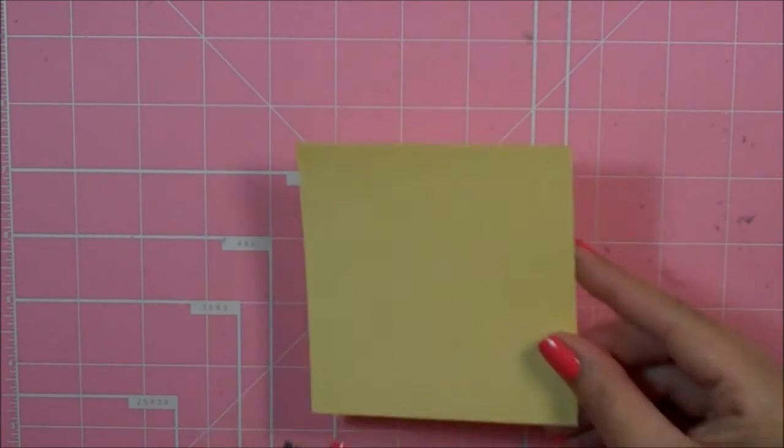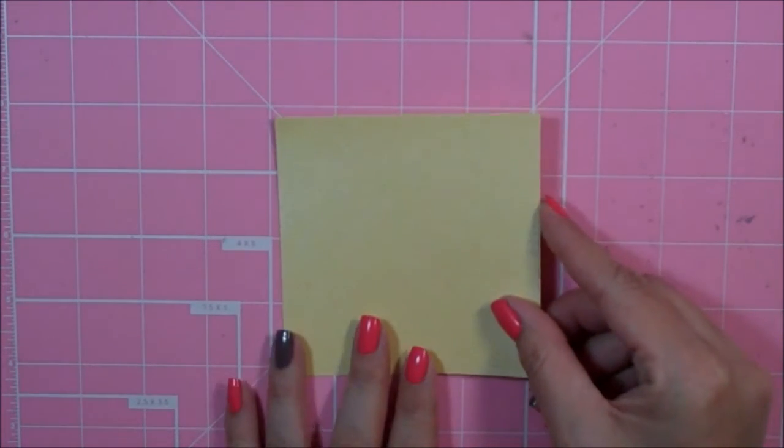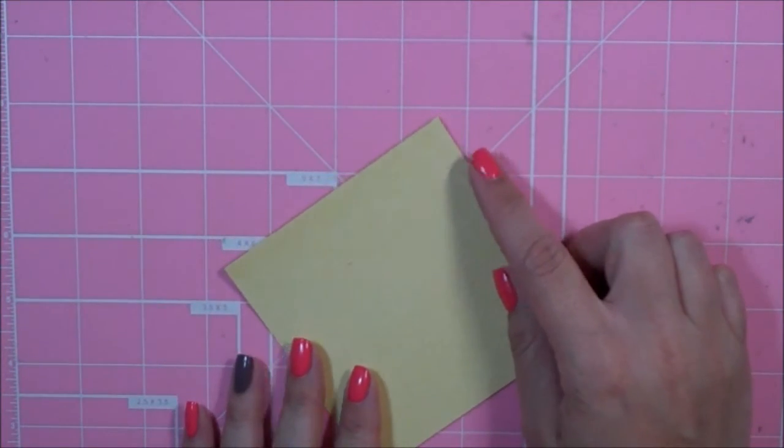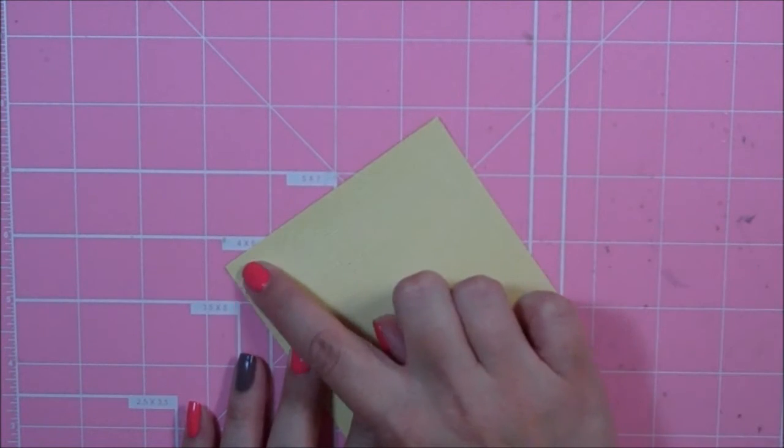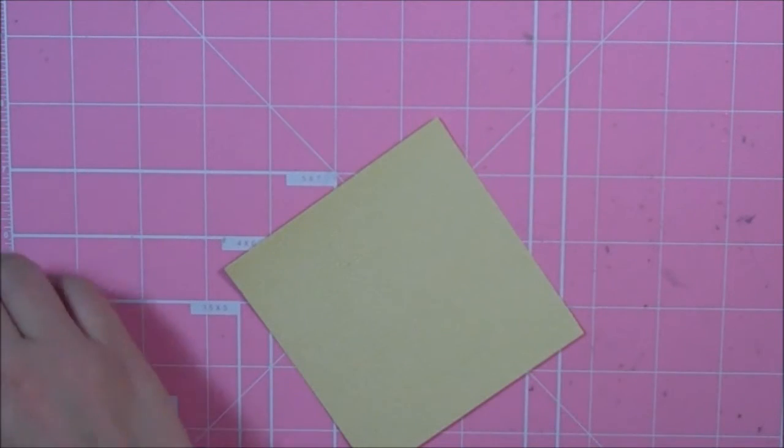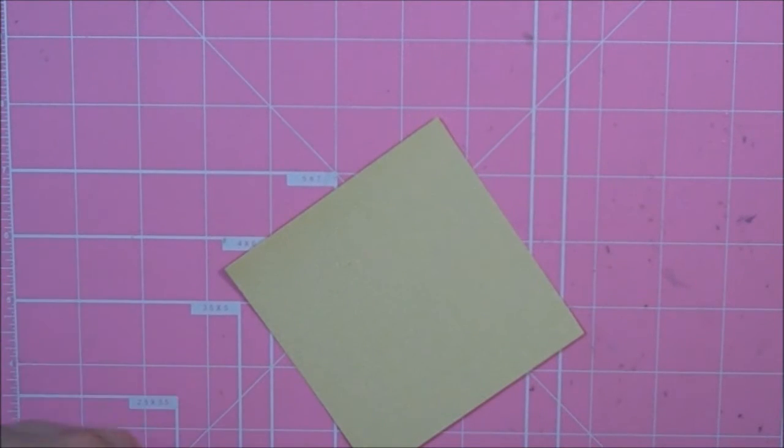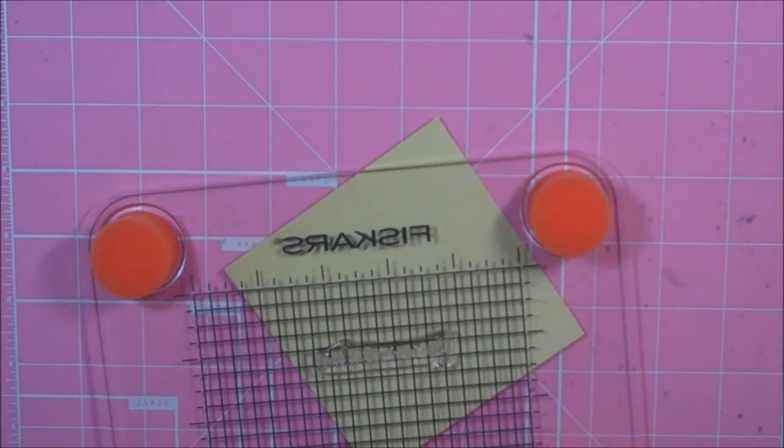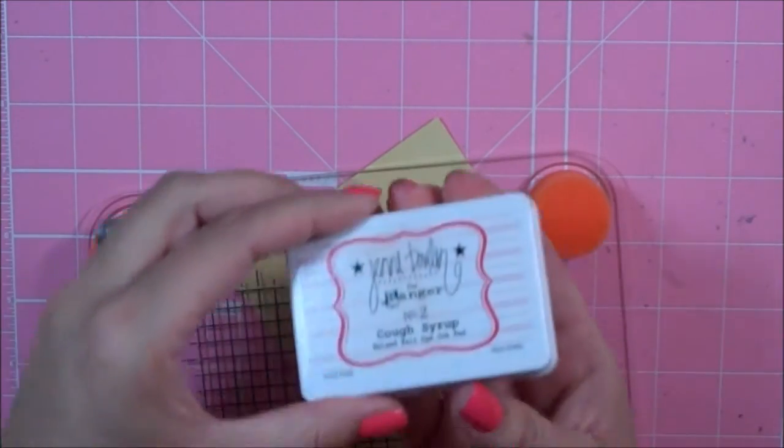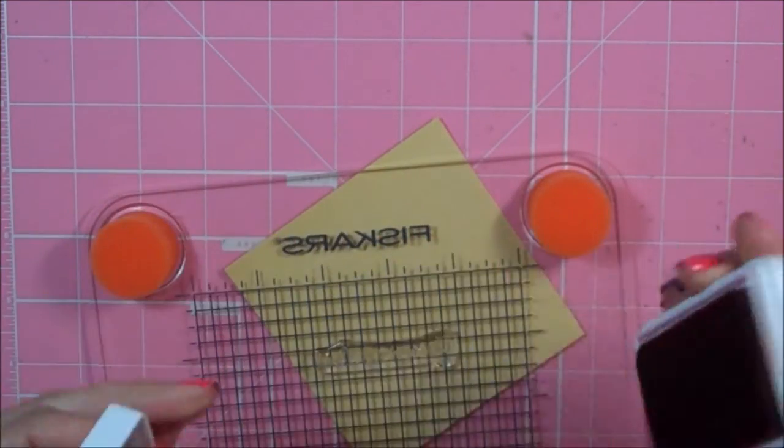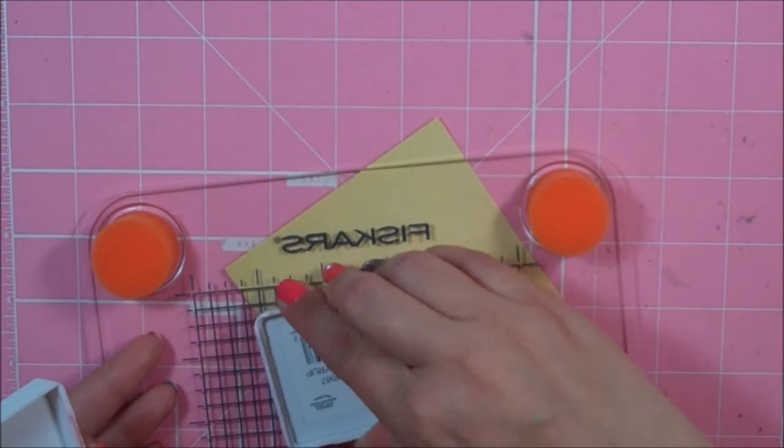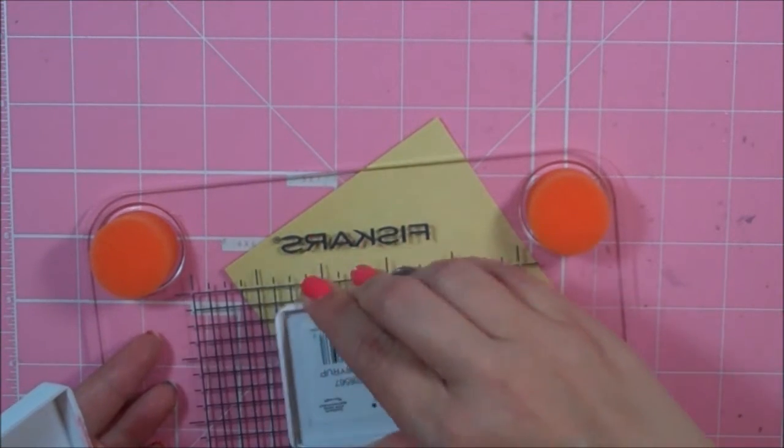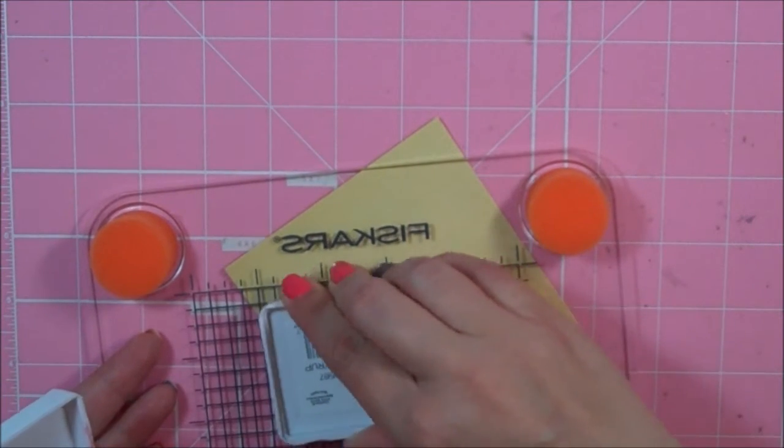I have a mat of yellow cardstock that is 4 by 4, and I'm going to stamp my sentiment right up here at the top corner. I am using the sentiment 'You Are Not Alone,' and I'm using Jenny Bolin Cough Syrup Ink. I'm going to ink this up really good.